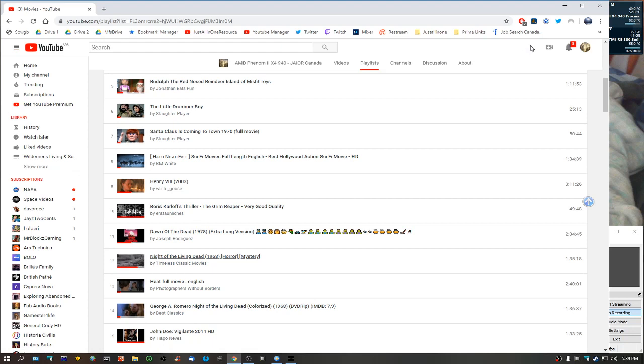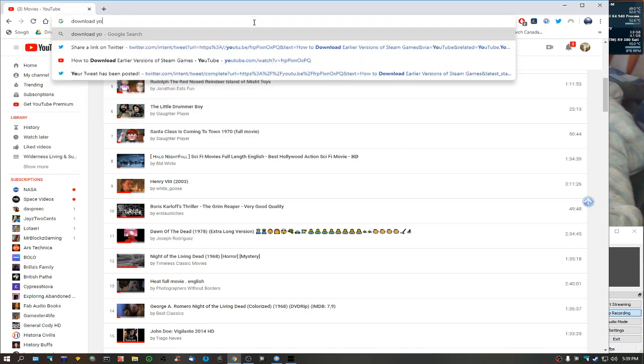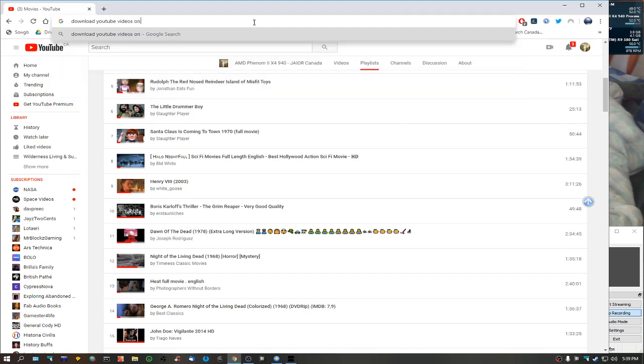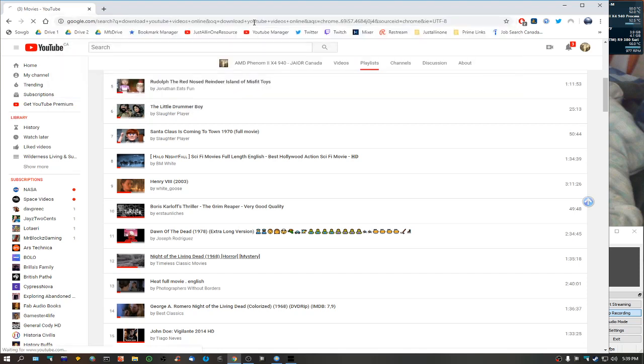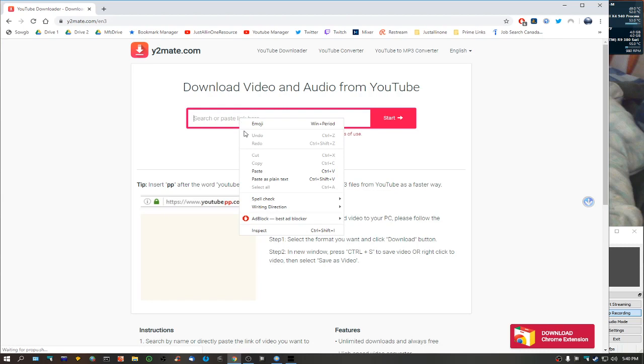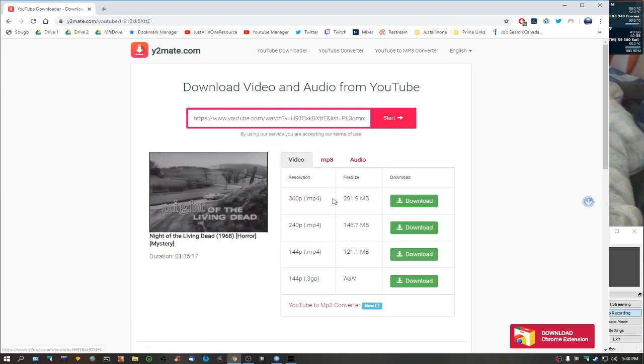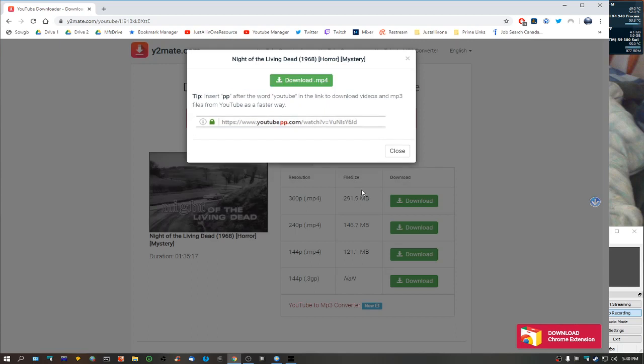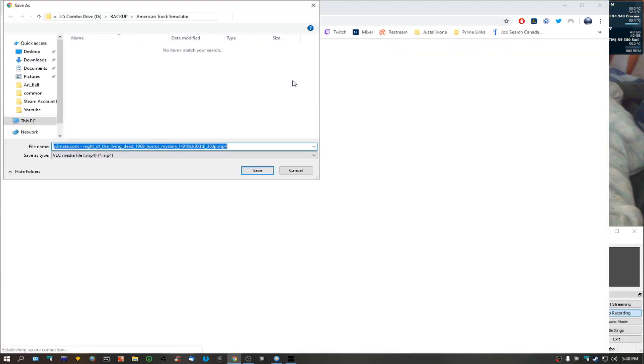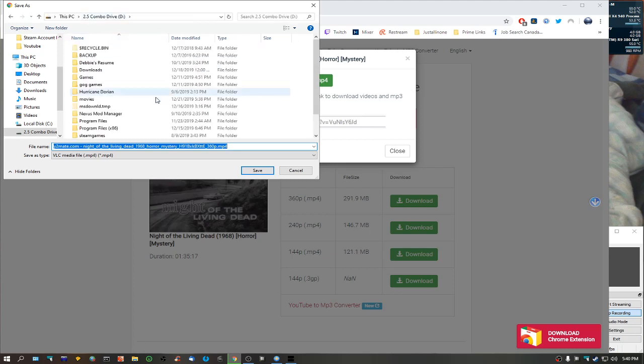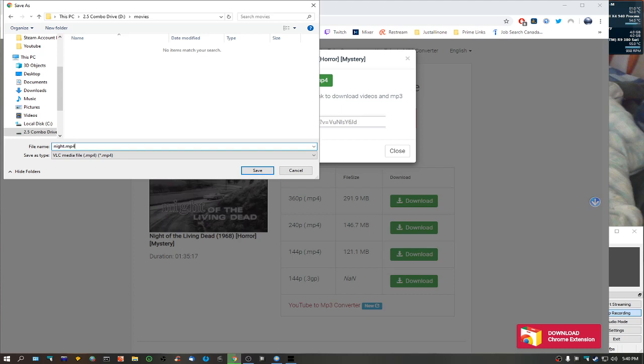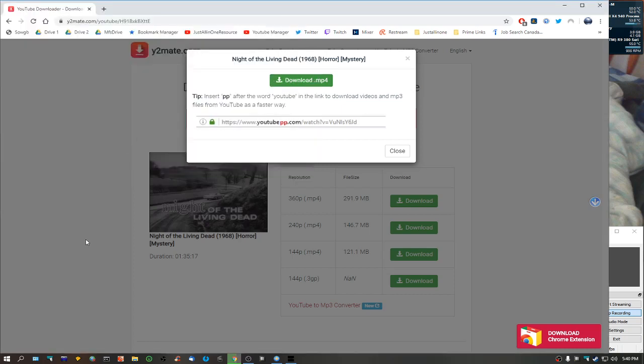I am going to download it. Y2Mate, YouTube video downloader. Let's see if it'll take care of it. We'll paste the link I just copied. Night of the Living Dead. Download it, download mp4. We're going to put it into my movies directory. We're going to rename it as 'night.mp4'. Let it download.